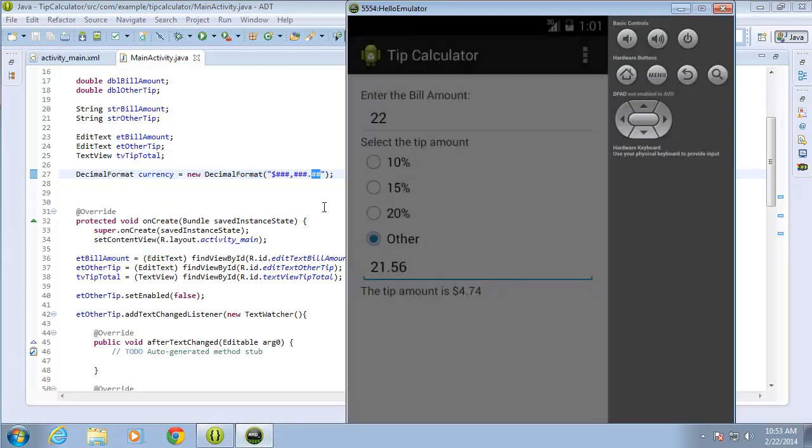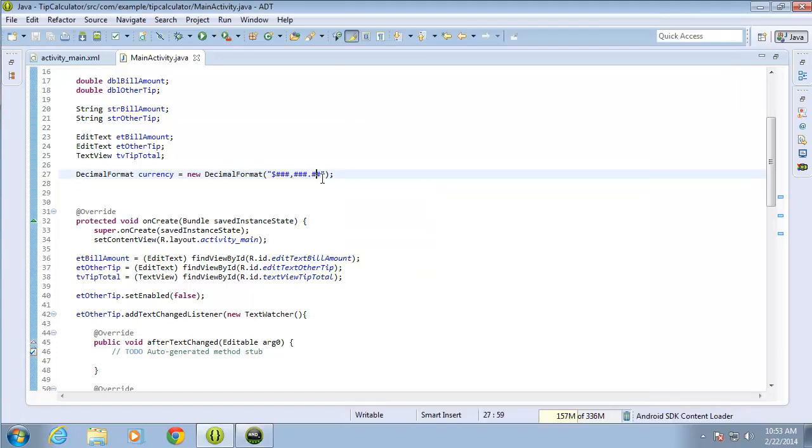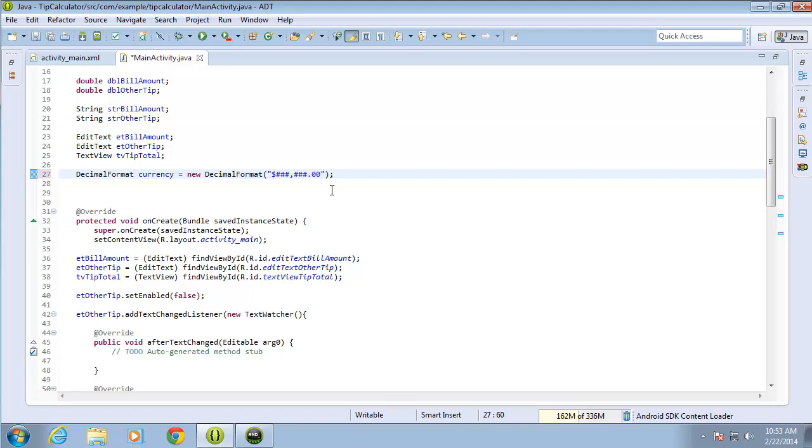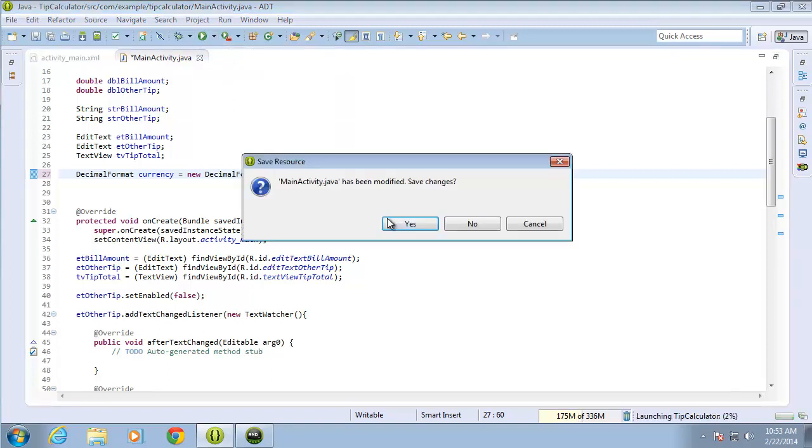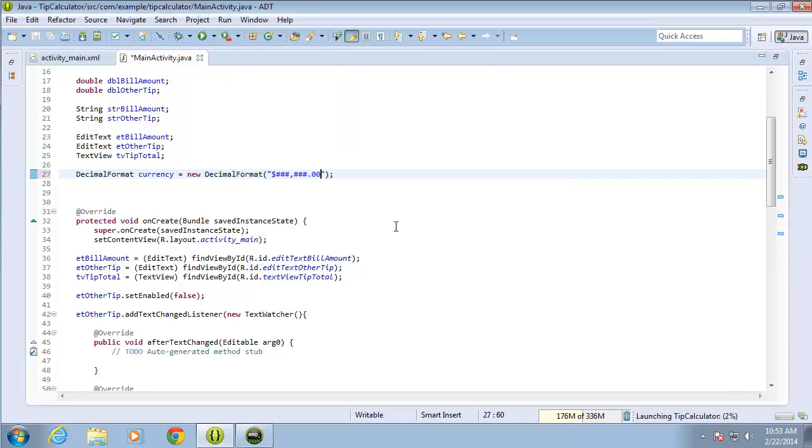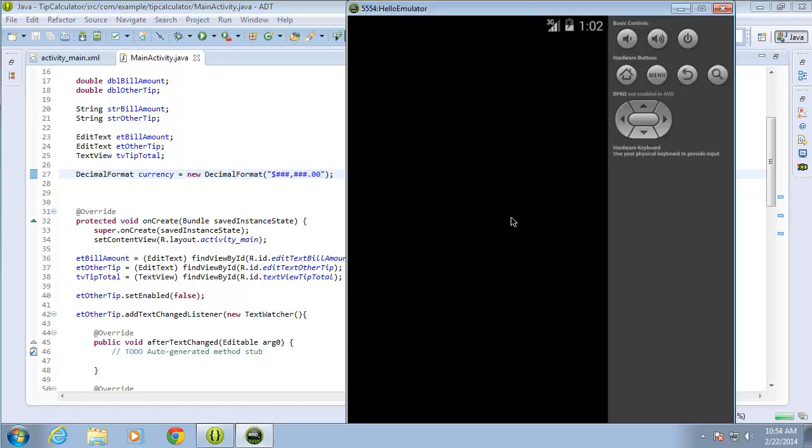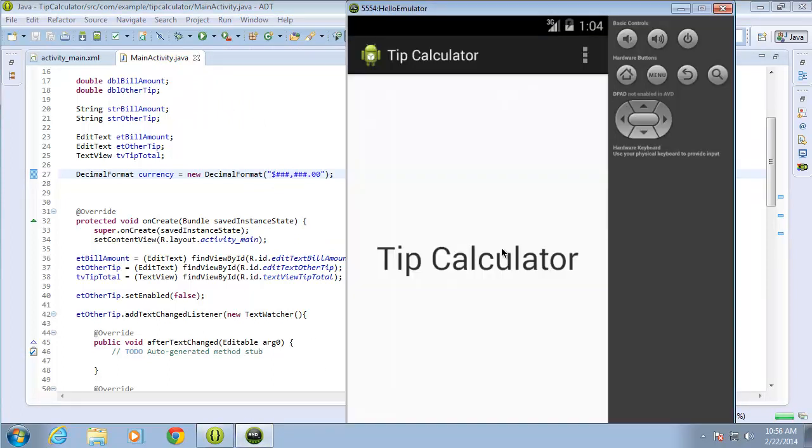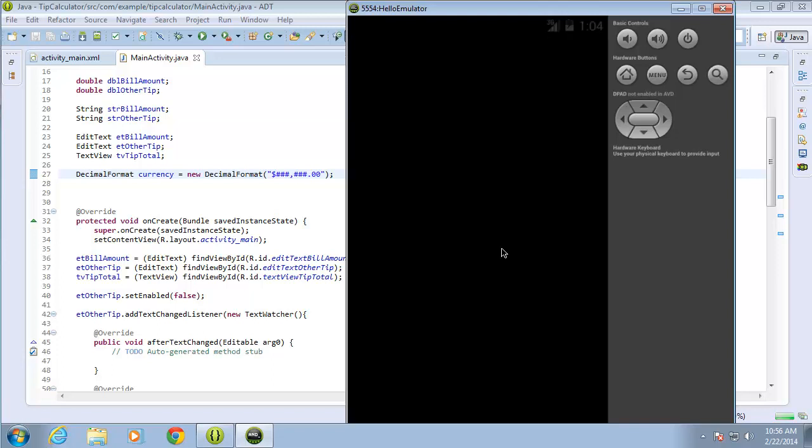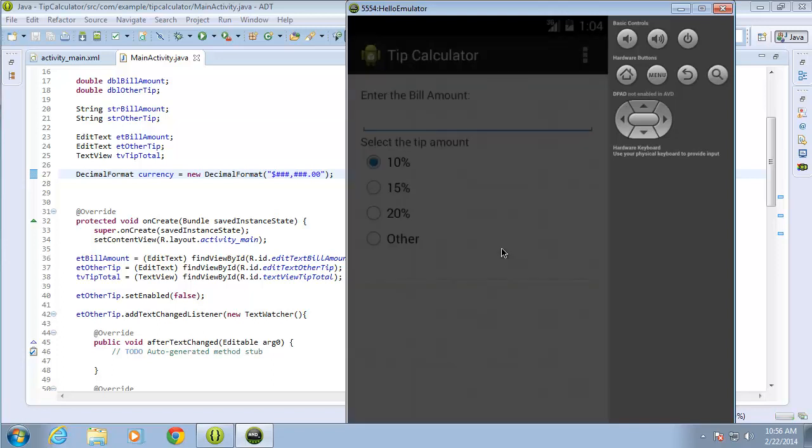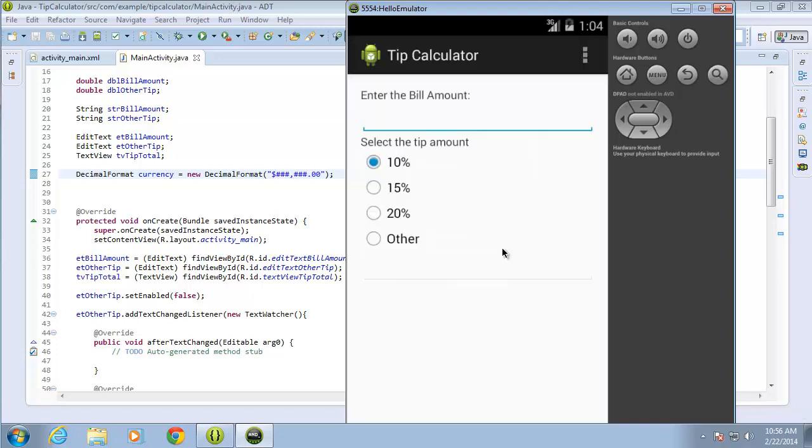Now let's go back to our code. And I'll show you what it means to have two zeros here instead. And I'll rerun it and save it. Okay. And so now if we take a look at our calculator, and I type in $22, and I click on the 10%, you'll see that it formats it as 2.20. So we've added now that last zero, regardless of that dollar amount shows up or not.